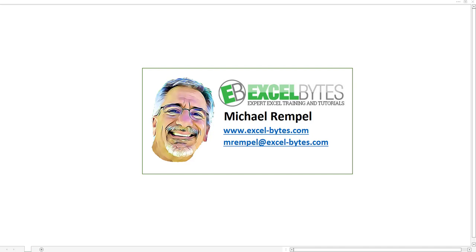Hello everyone, Mike Rempel from Excel Bytes with today's Excel Bytes blog post. Today we're going to take a look at how to extract the top X number of values in descending order from a list and also include all of those if there happens to be items that have the same value. So let's see how we can do that in Excel.